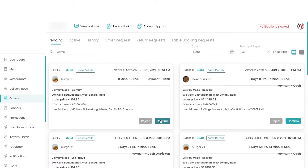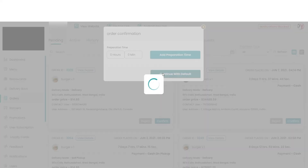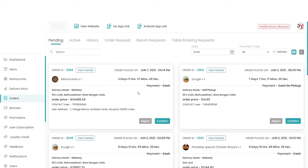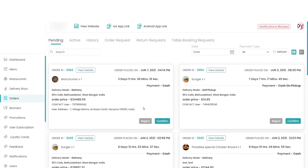Now it's time to log in to the restaurant side. I have ordered a burger — this is our order, it was placed one minute ago. I can confirm it and also add a preparation time. My order is confirmed and I will get a notification. The order has also been moved to the active orders in the admin panel.